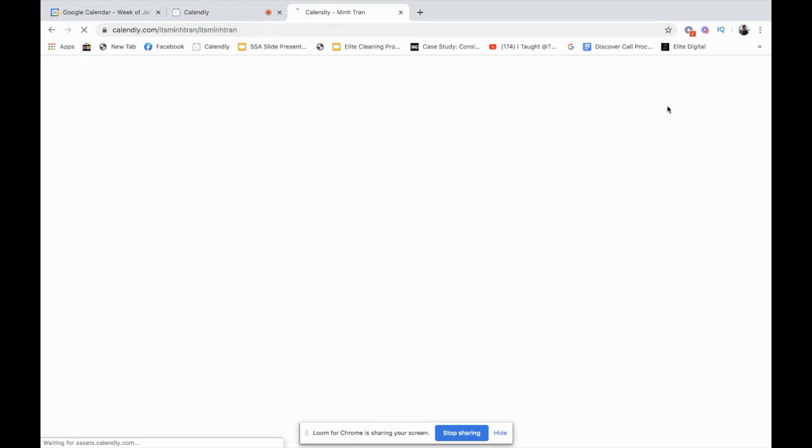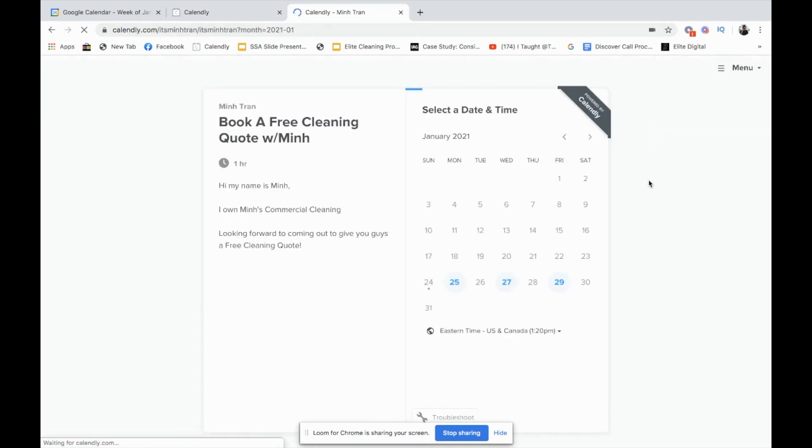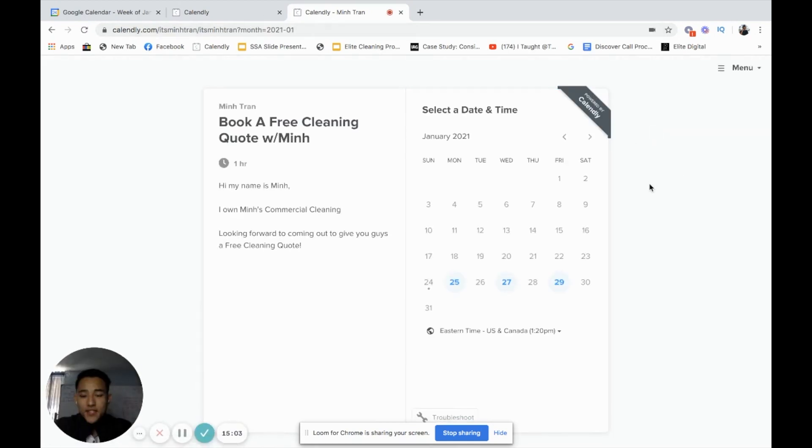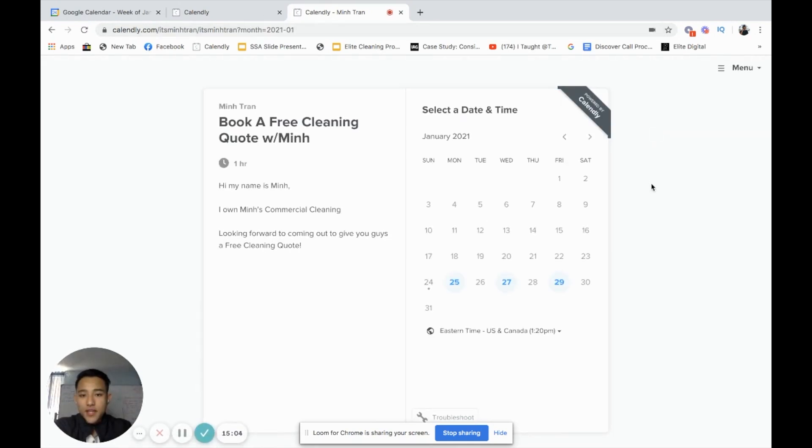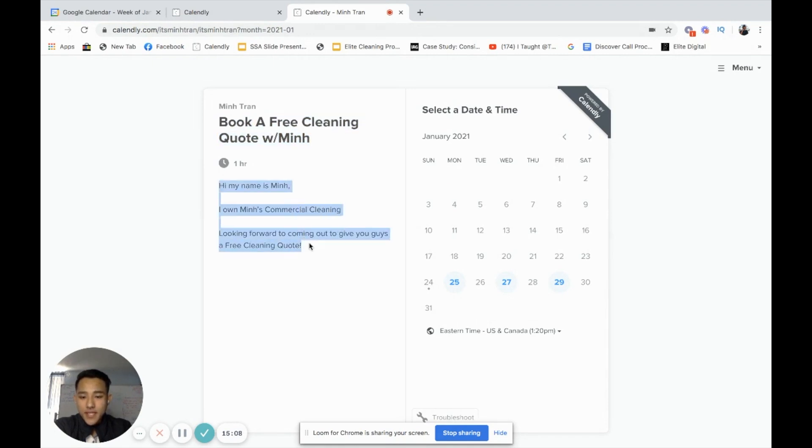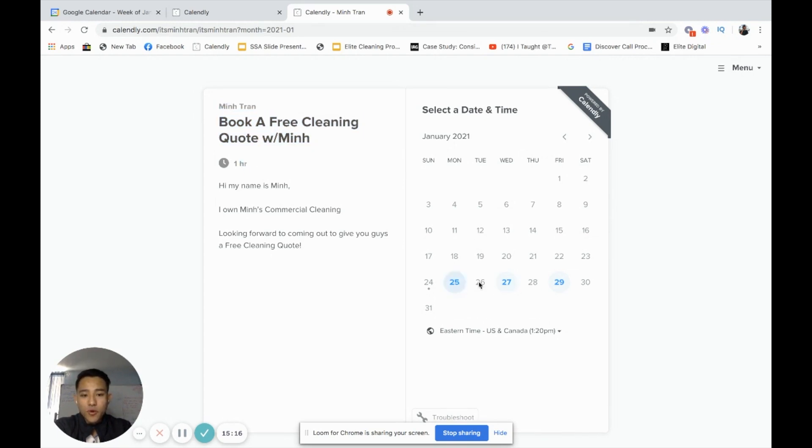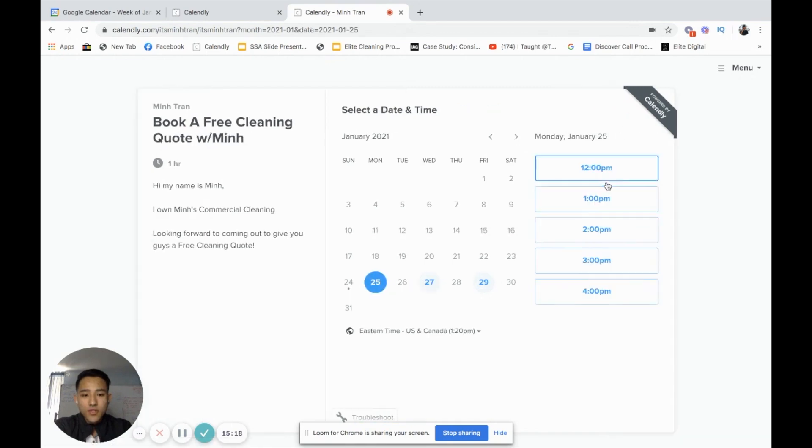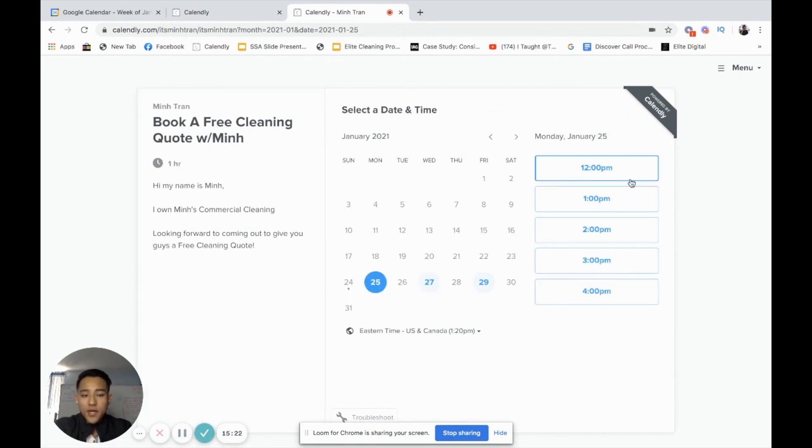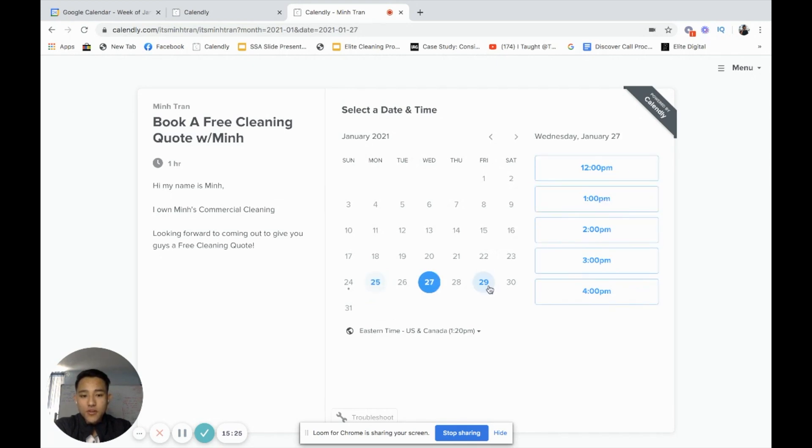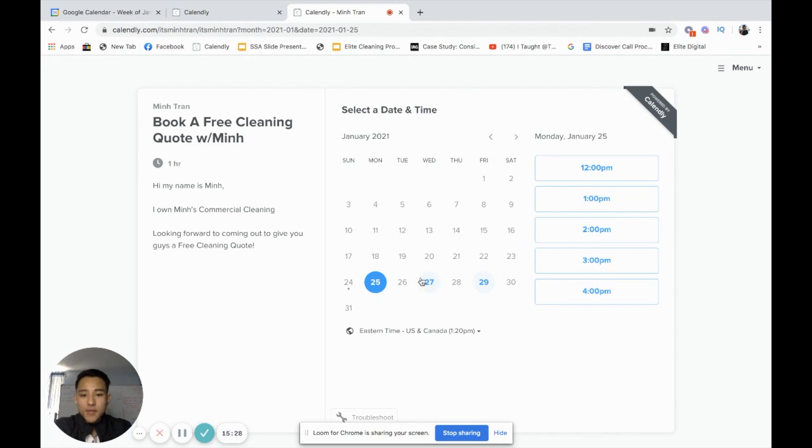So now that I actually have it on here, I'm just going to click enter because this is the link that the prospect is going to get. And this is what they're going to see. They're going to see book a free cleaning quote, the message that I sent them, or the description of the specific time or meeting and the hour. And then I'm going to walk you guys through. You guys see how it's only available on Monday, Wednesday, and Friday. If you look here, I only have 12 to five. So five is no longer available, but 12 to four is the time that I have to schedule.